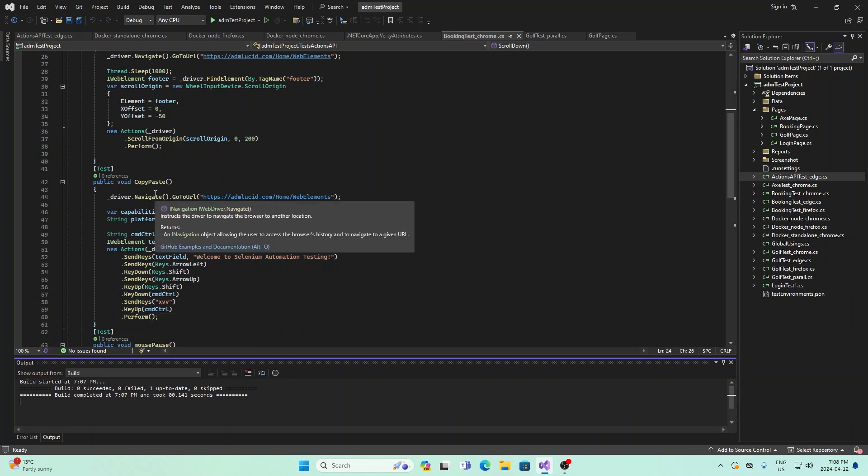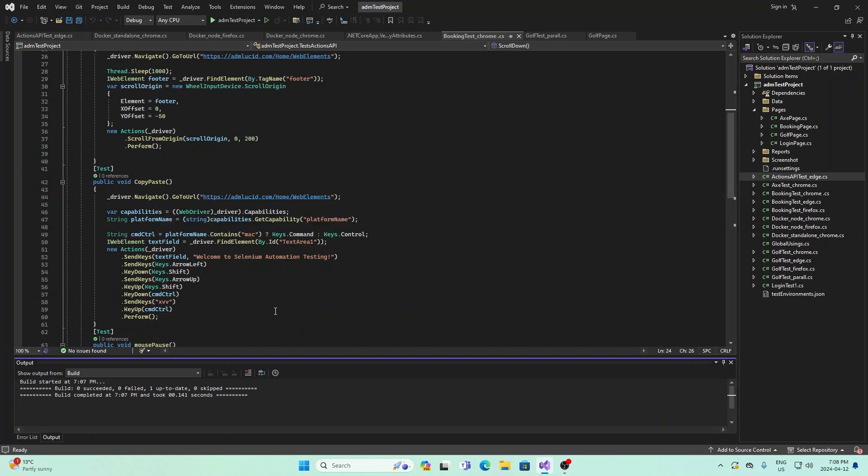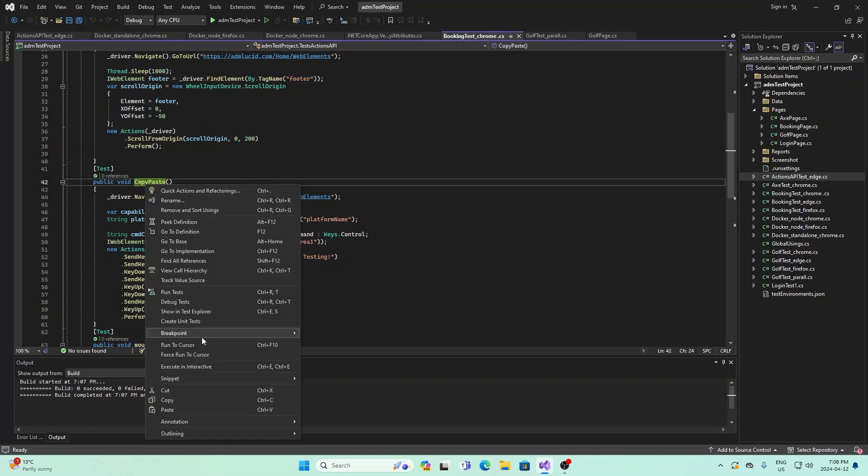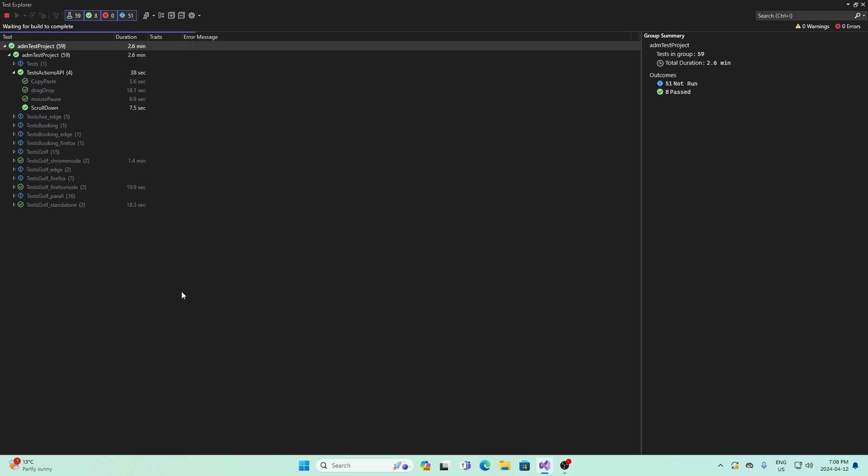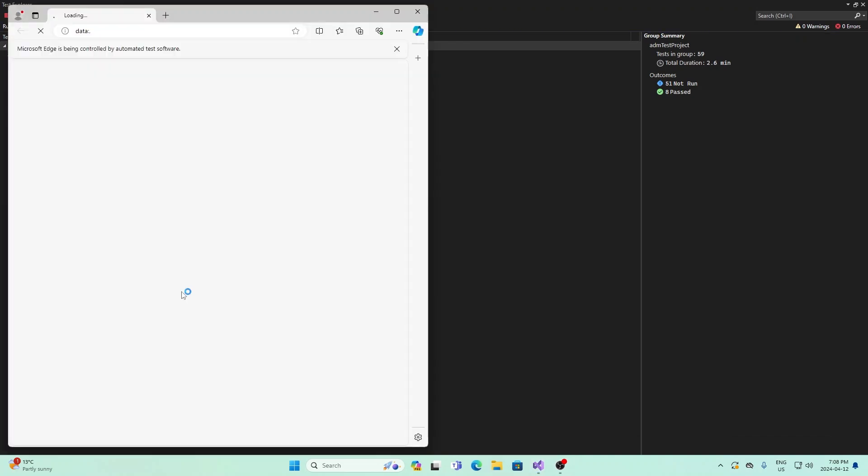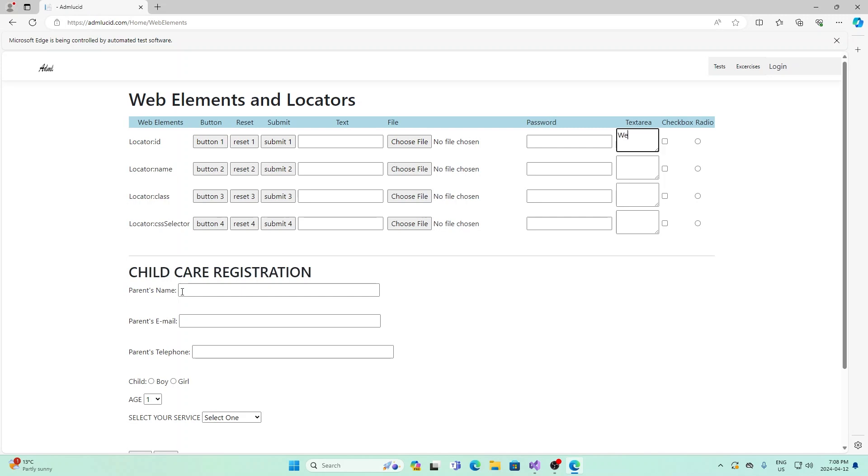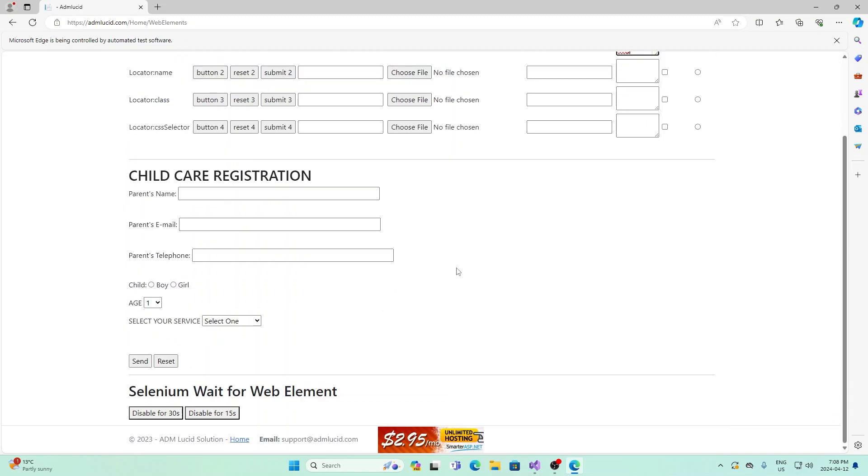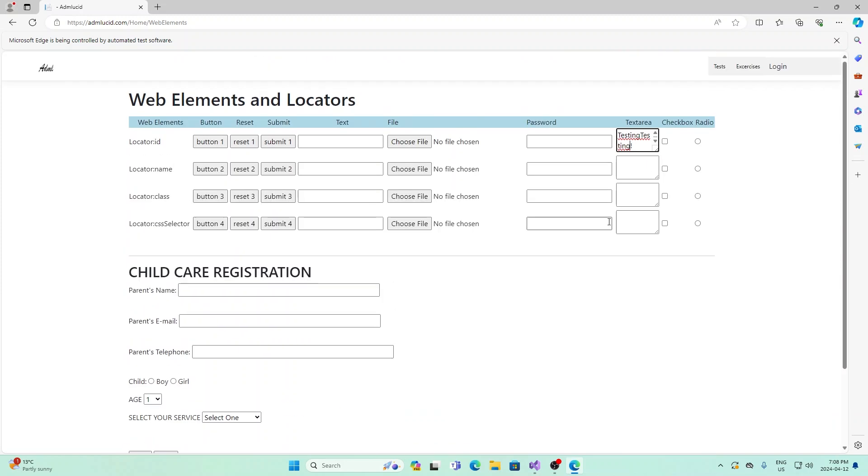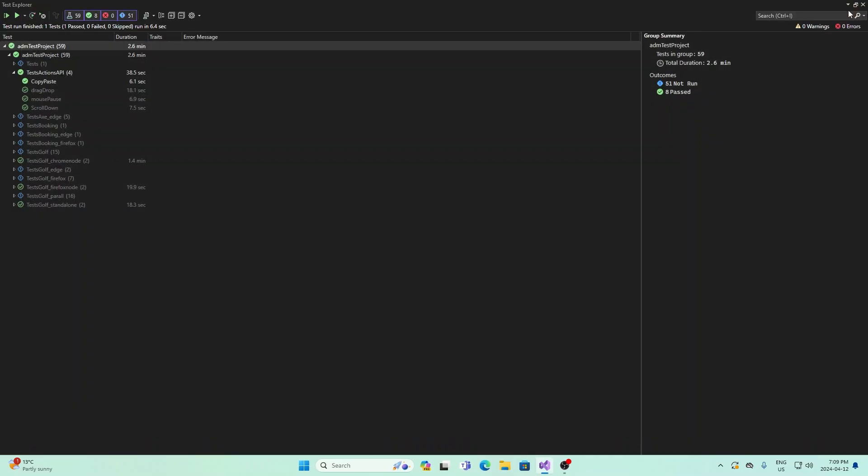This is essentially copy and pasting. You're grabbing some part of the web page, and then you're pasting it into the text box. If I run this, we see that it pastes right here "Welcome to Selenium automation on testing testing." And that's what we have here.